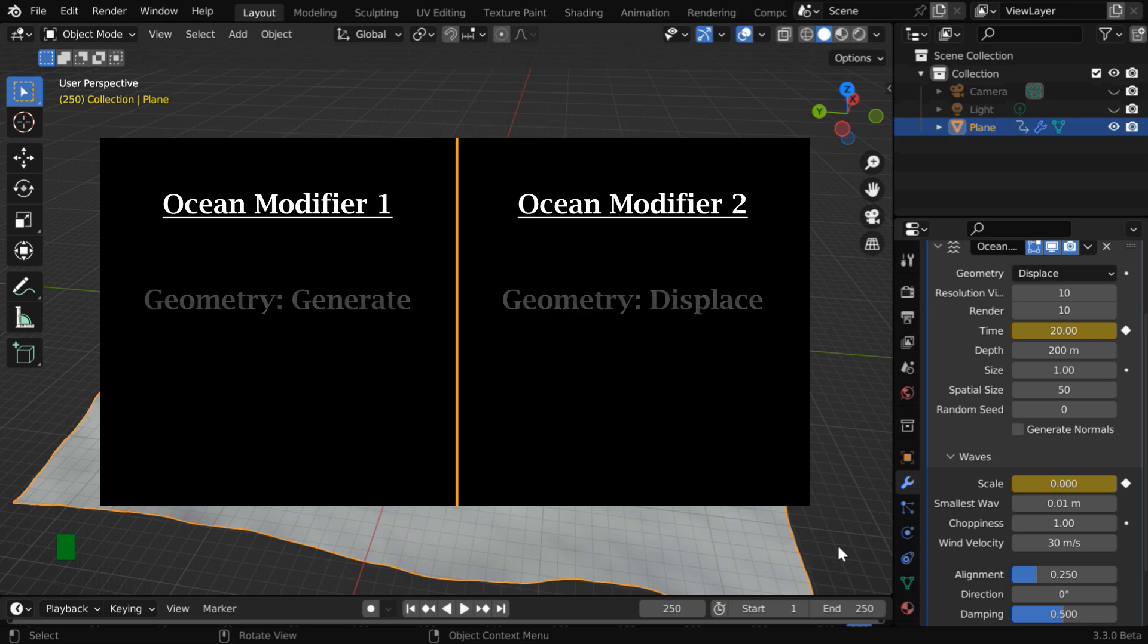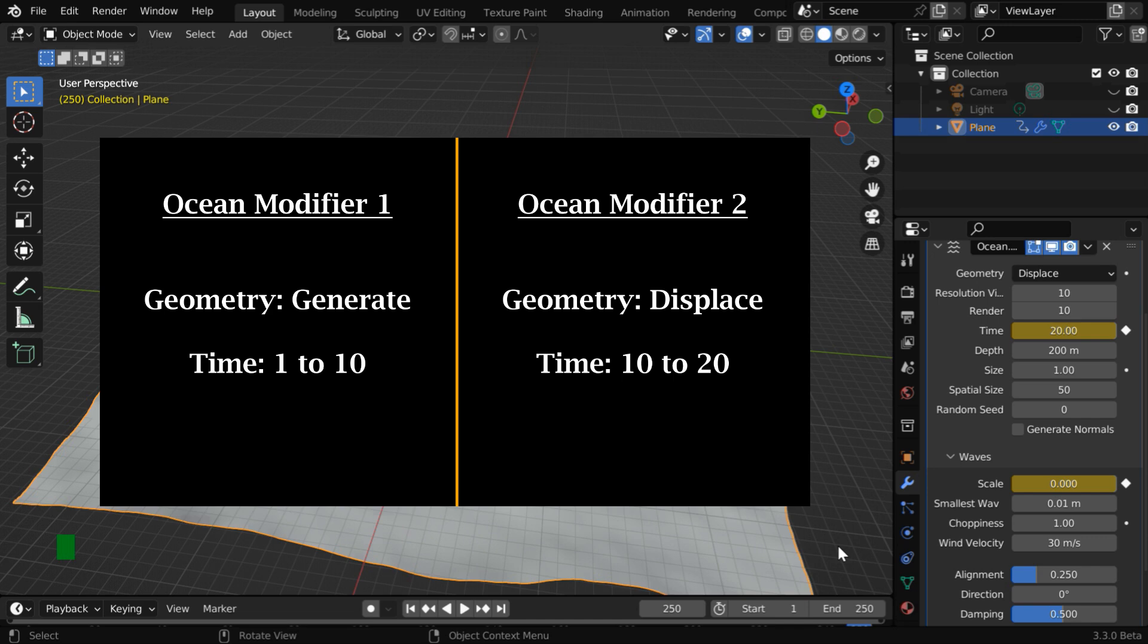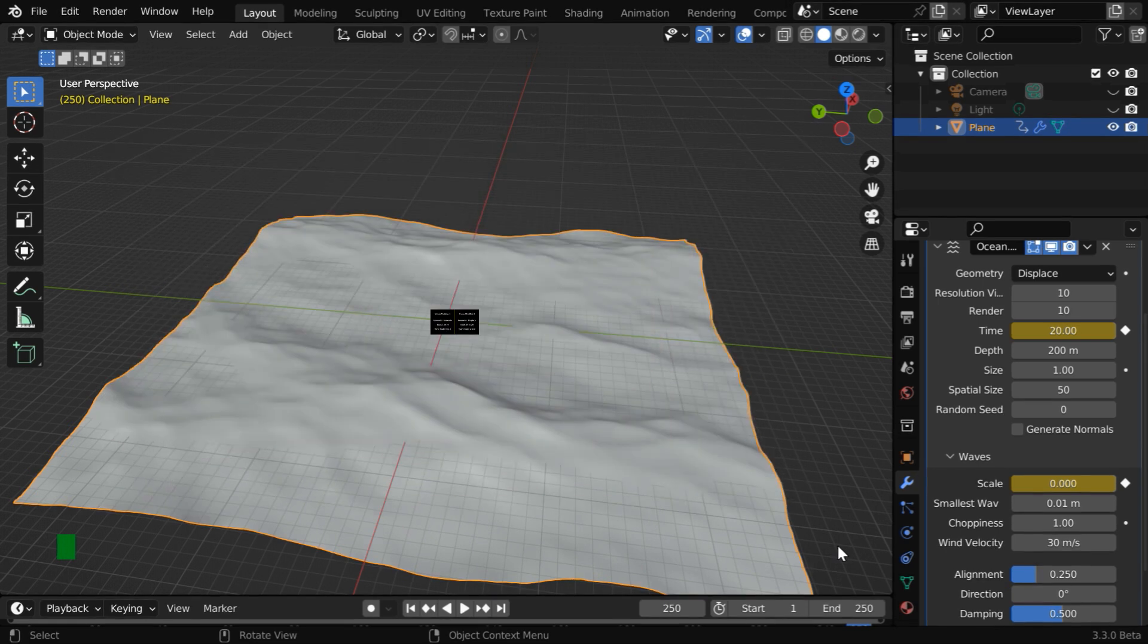So in a nutshell, the three changes are here. One is Generate, another is Displace. The range of the time value is different, and the Waves scale has an opposite pair of keyframes in these two modifiers.